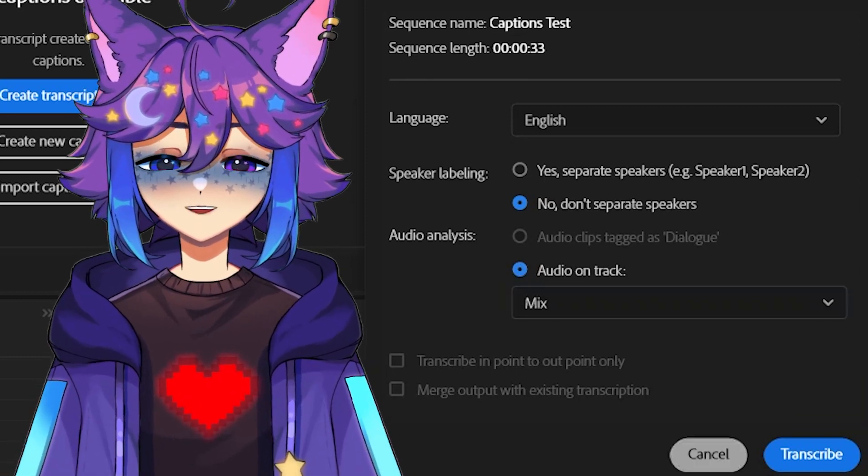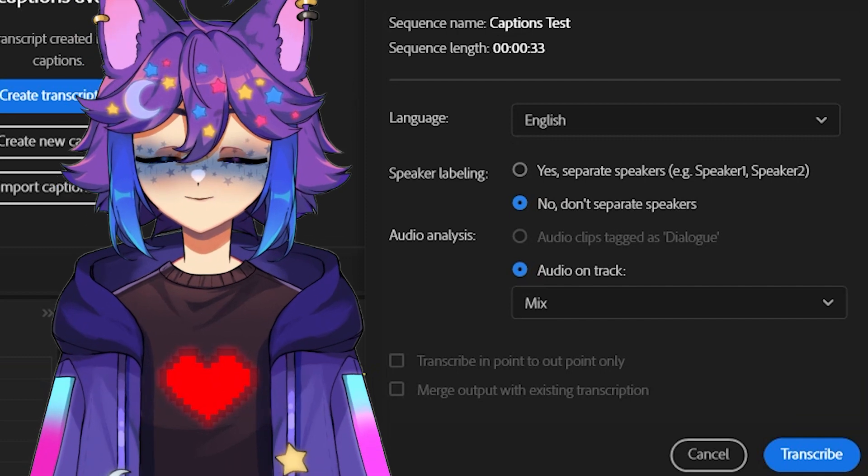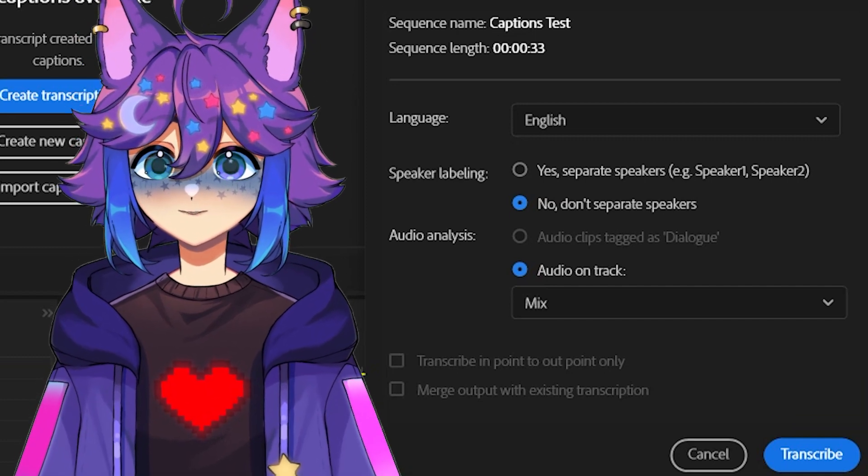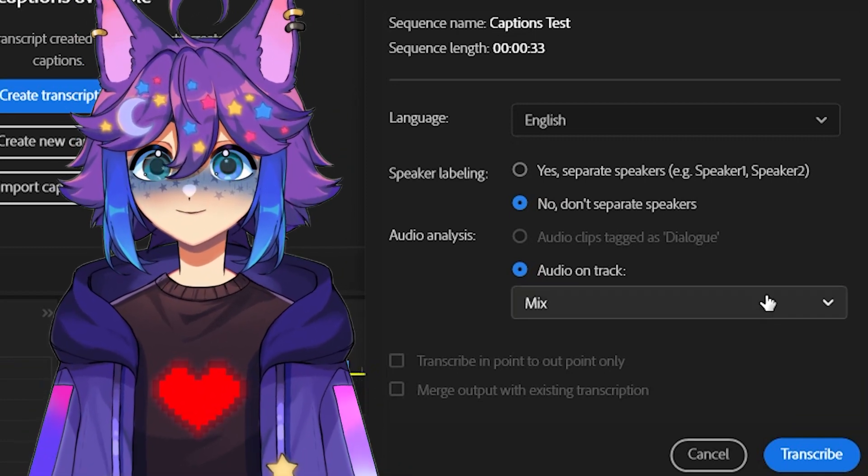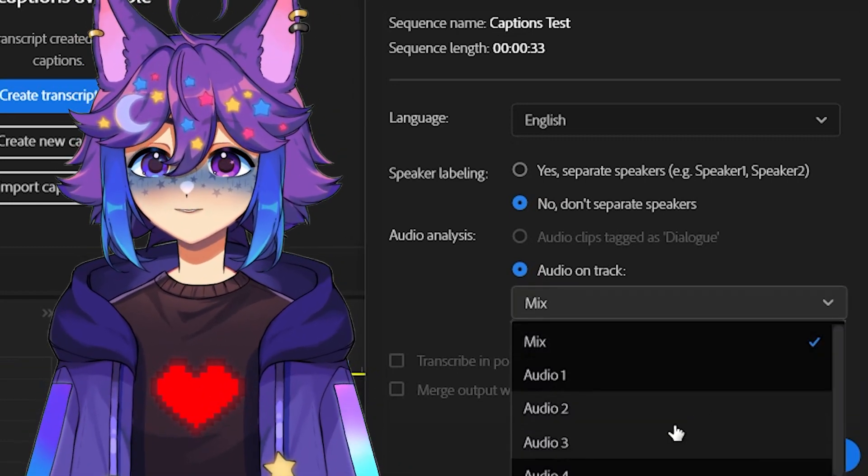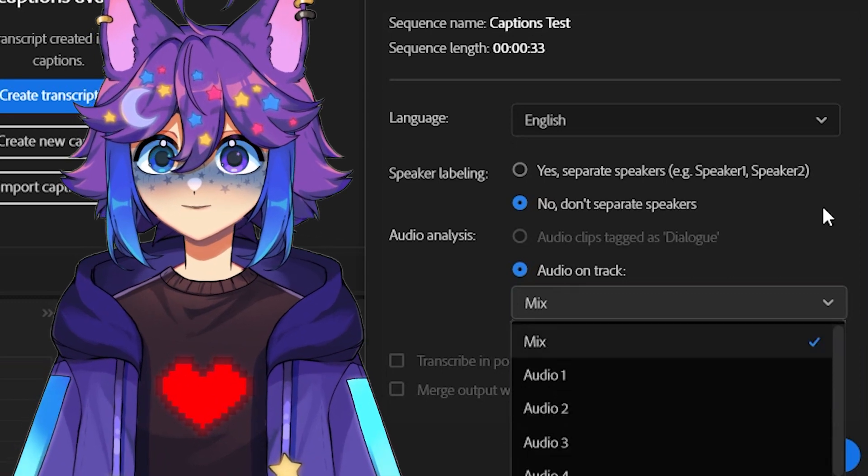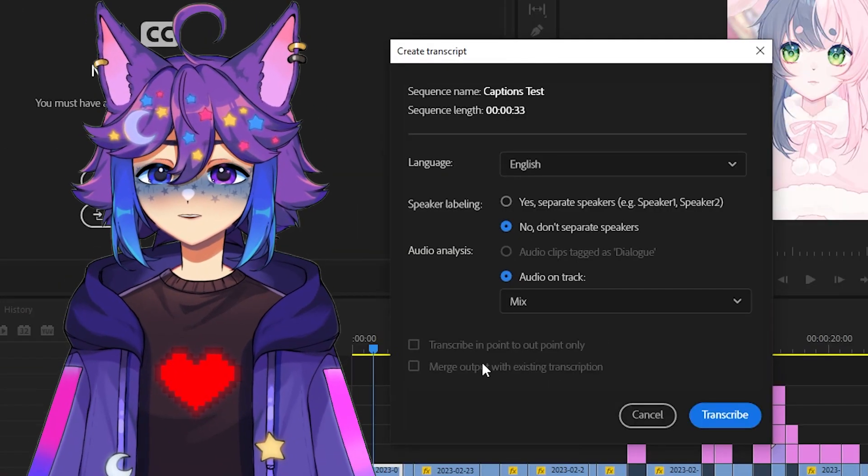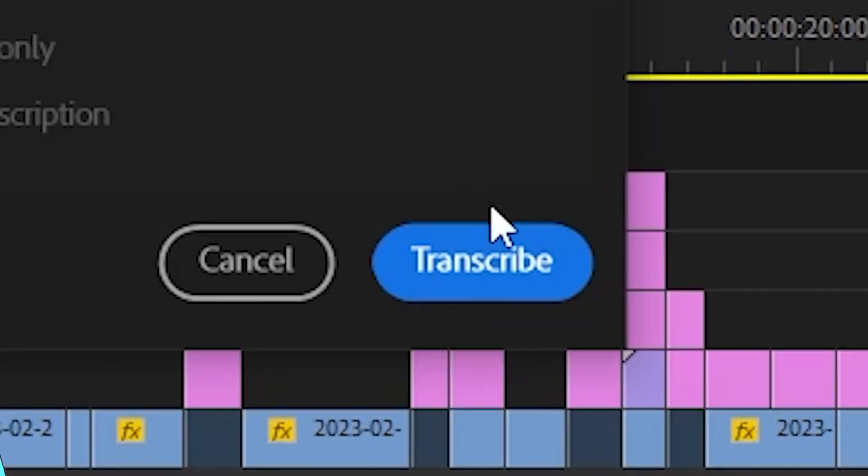So that's just kind of everything down here, all of your audio layers. If you have set it up in such a way that all of your dialogue is on a single track, you can tell it like audio one, audio two, et cetera. But we're just gonna leave it as mix. And then we're gonna hit transcribe.